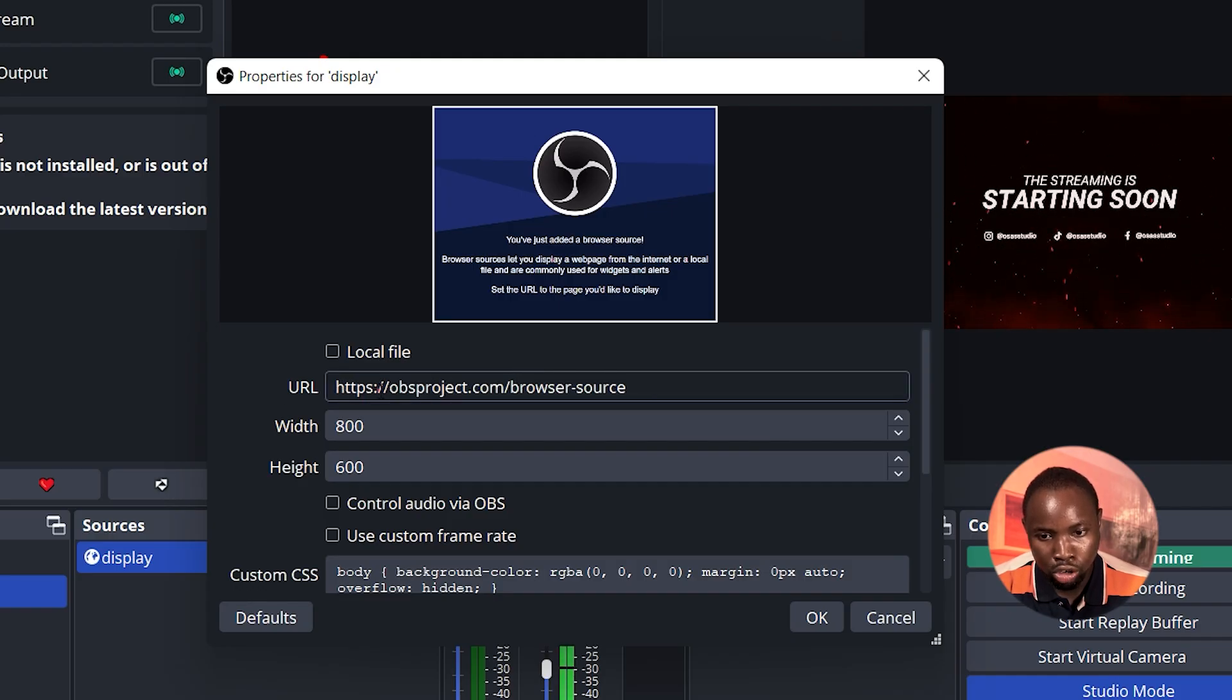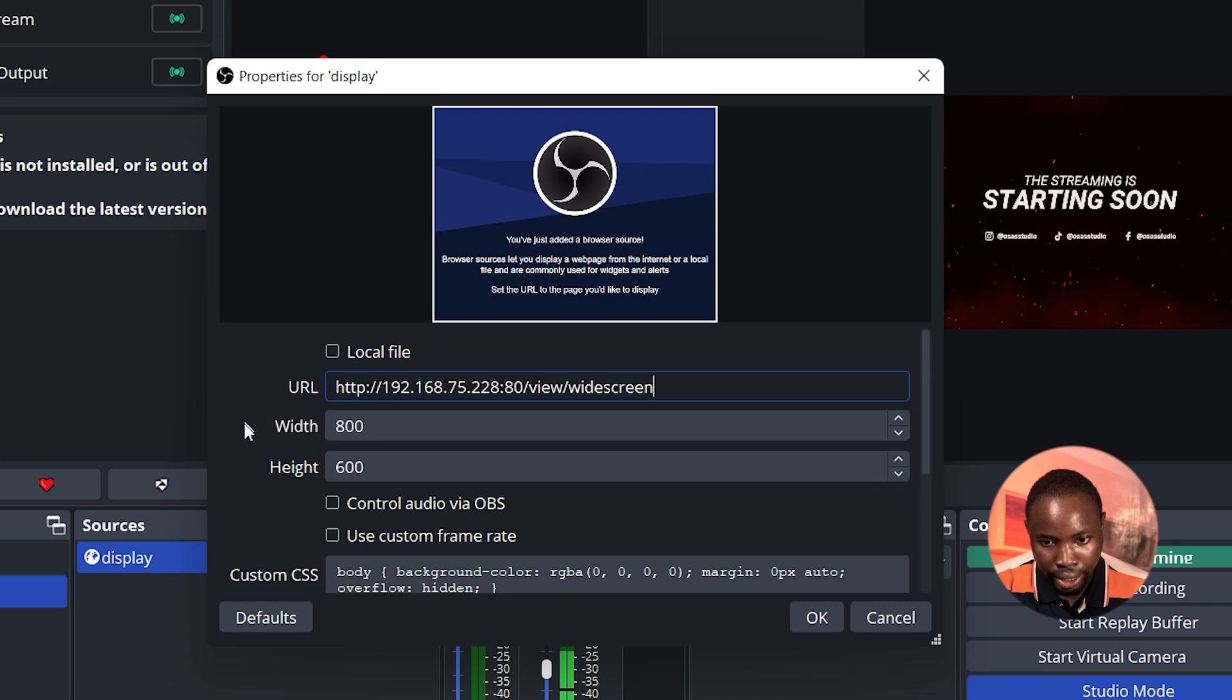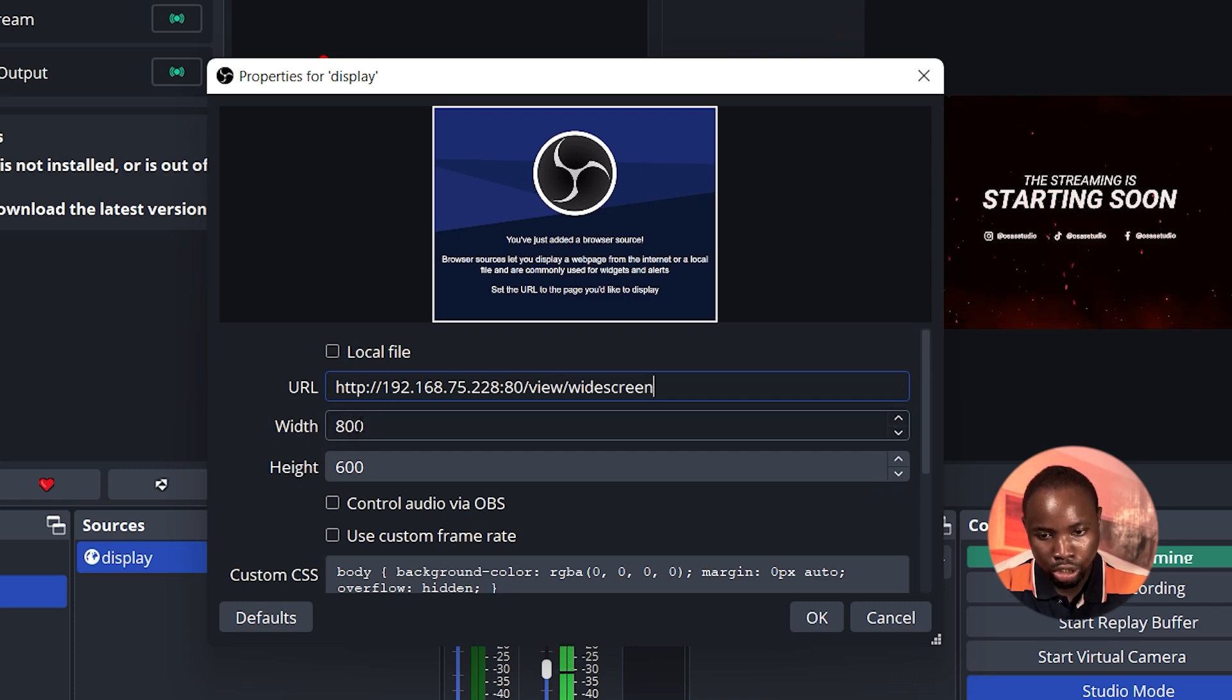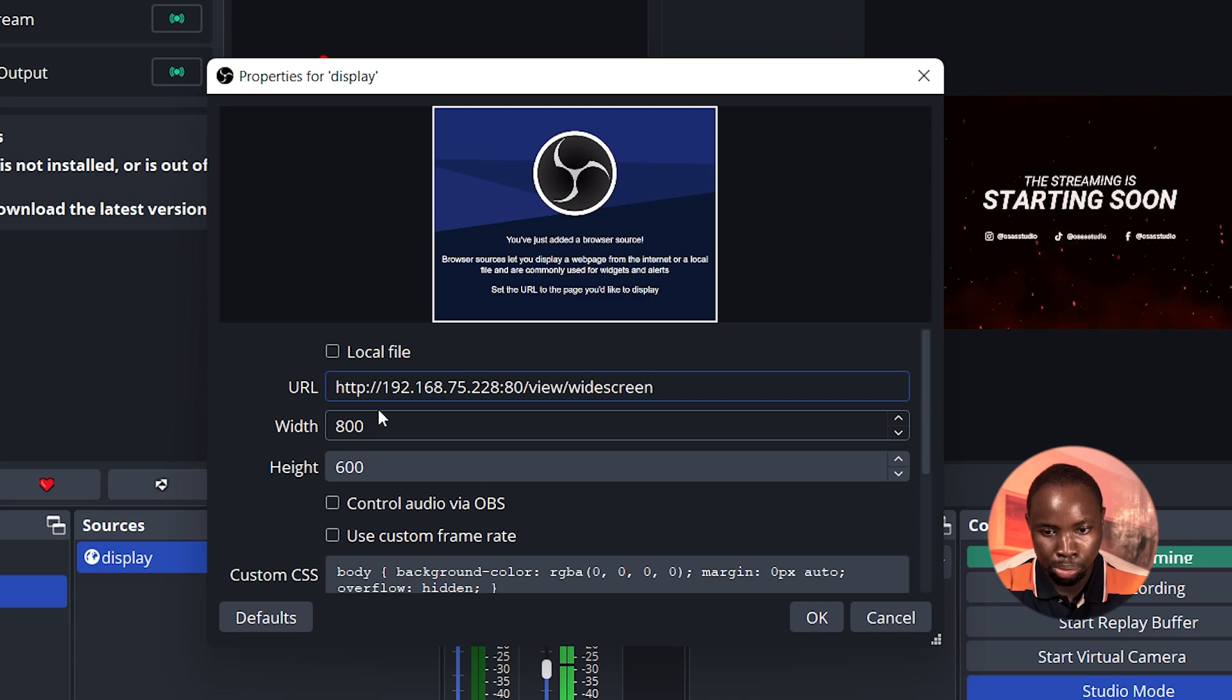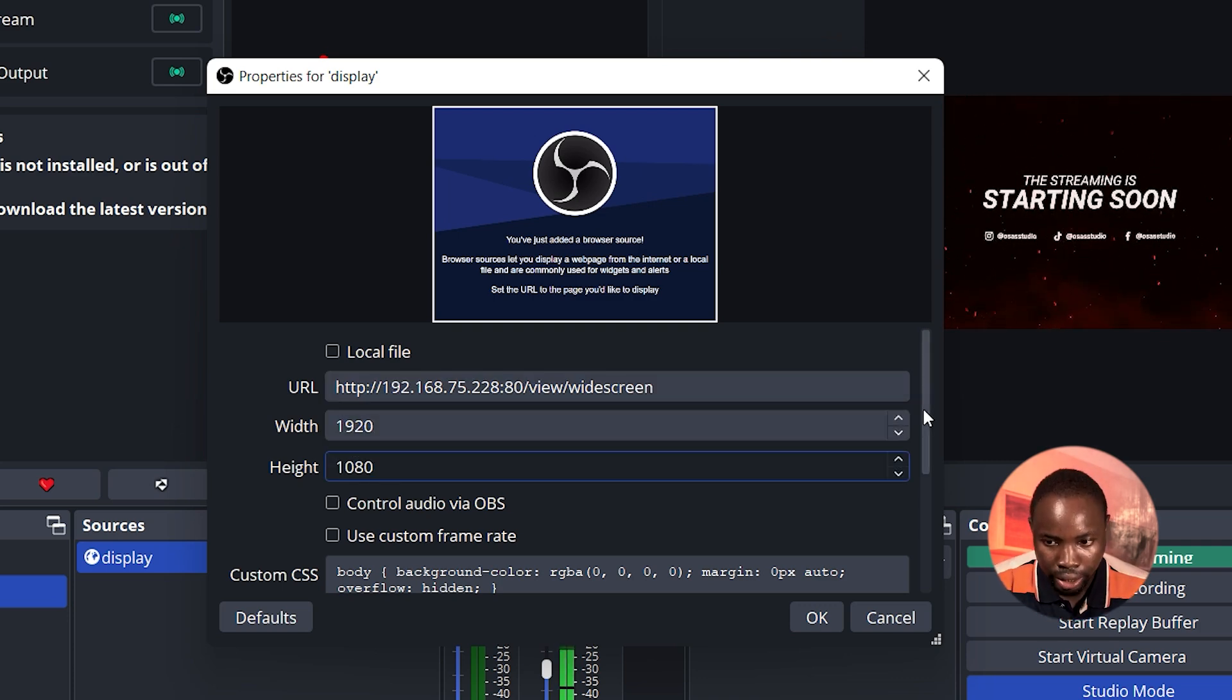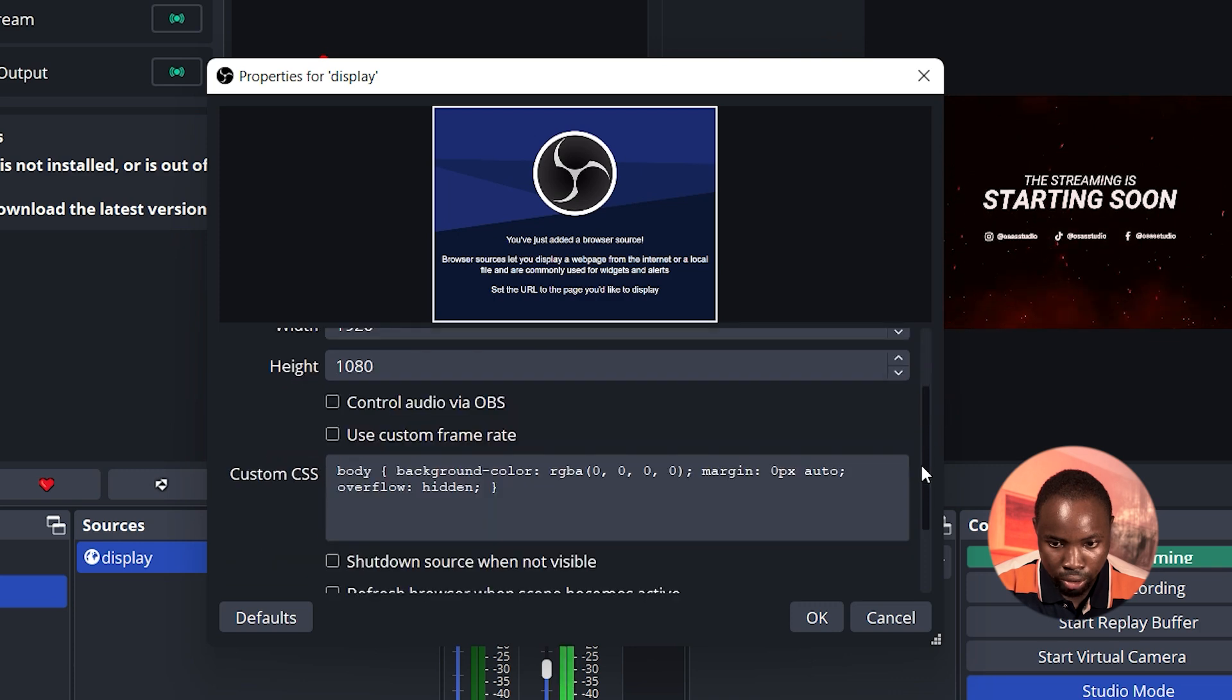You can rename it. On the URL I'm going to paste in the link I copied. Next under the width and height this is where you can put in the resolution you are using in OBS Studio. I'm going to change it to 1080p.